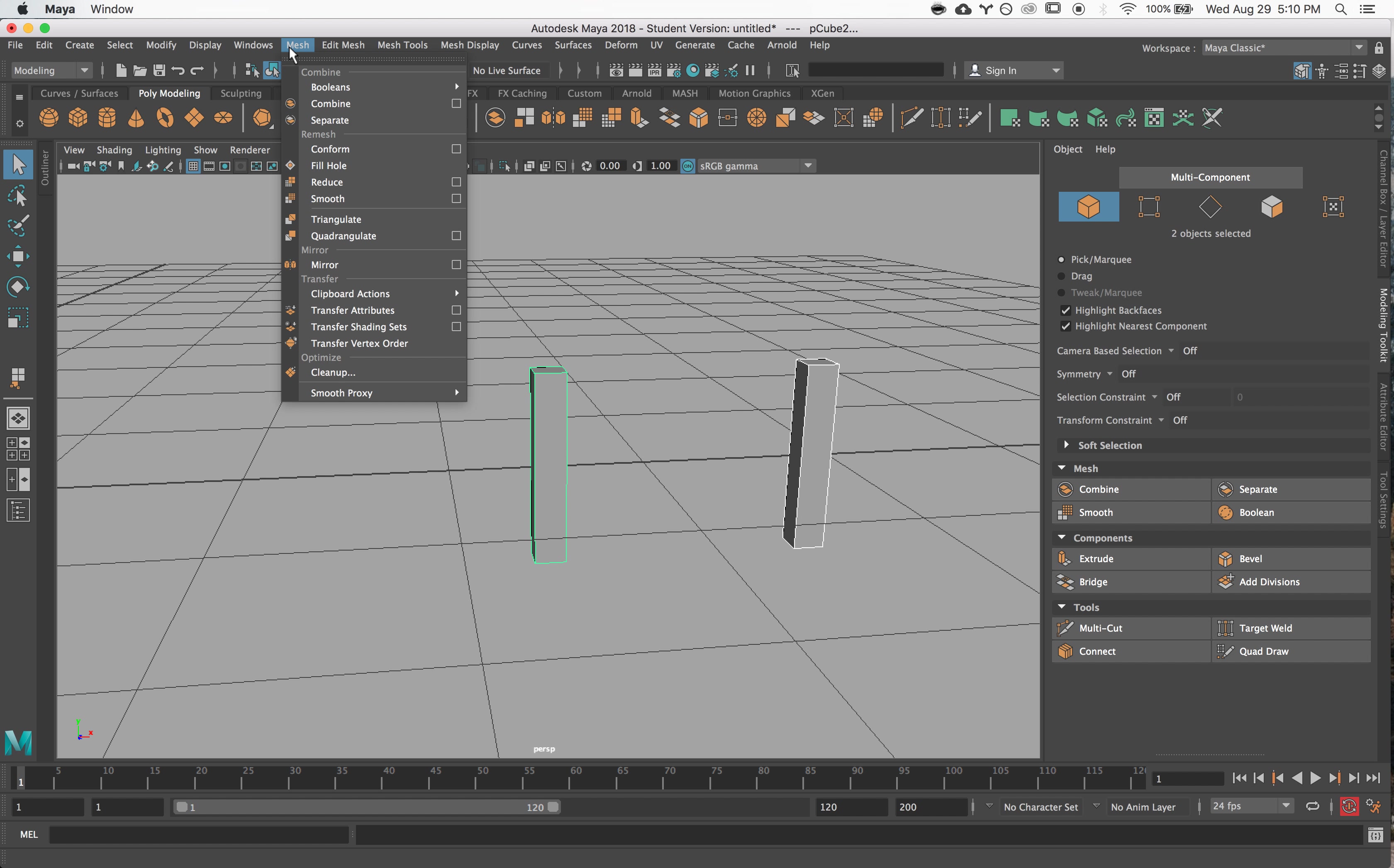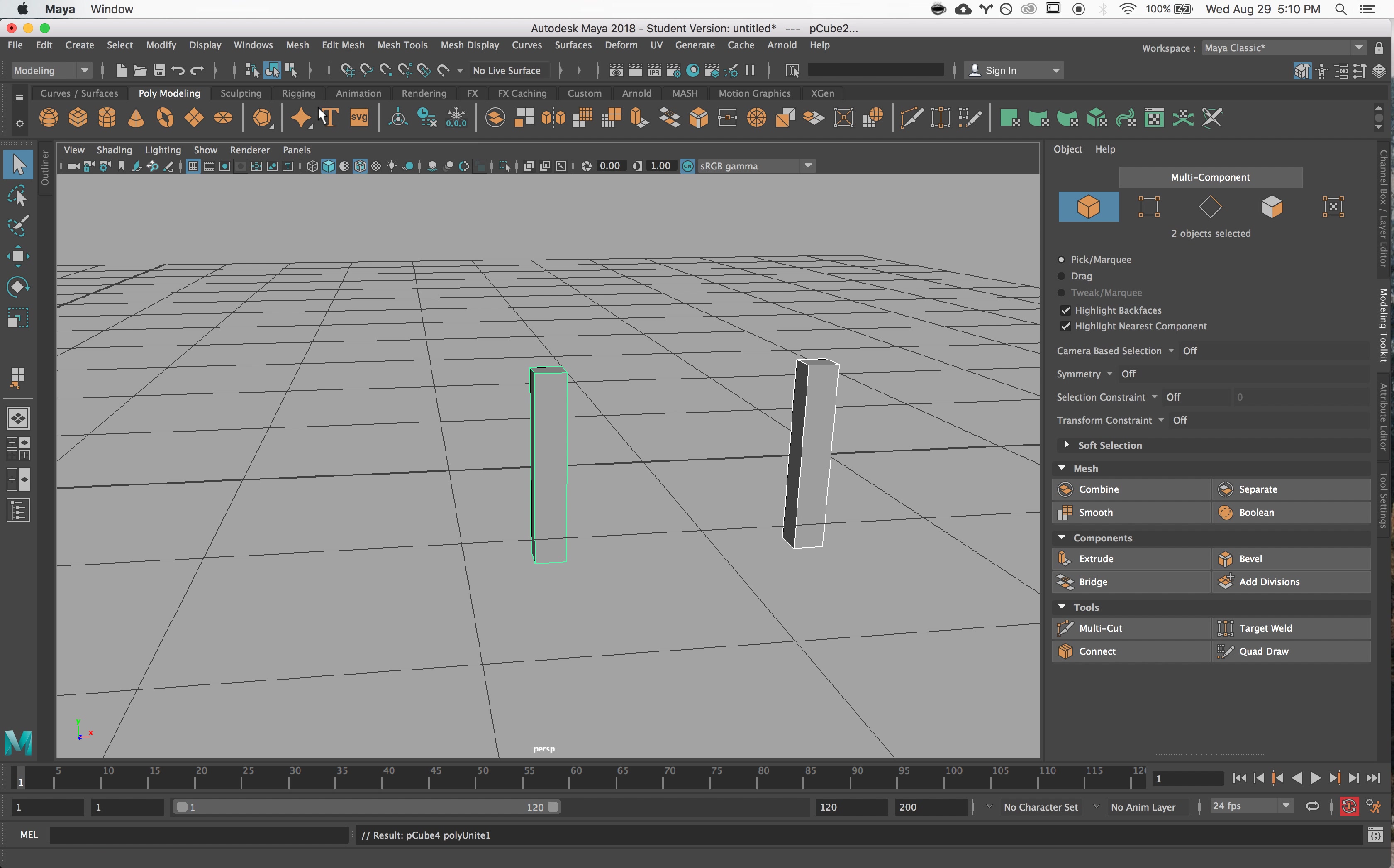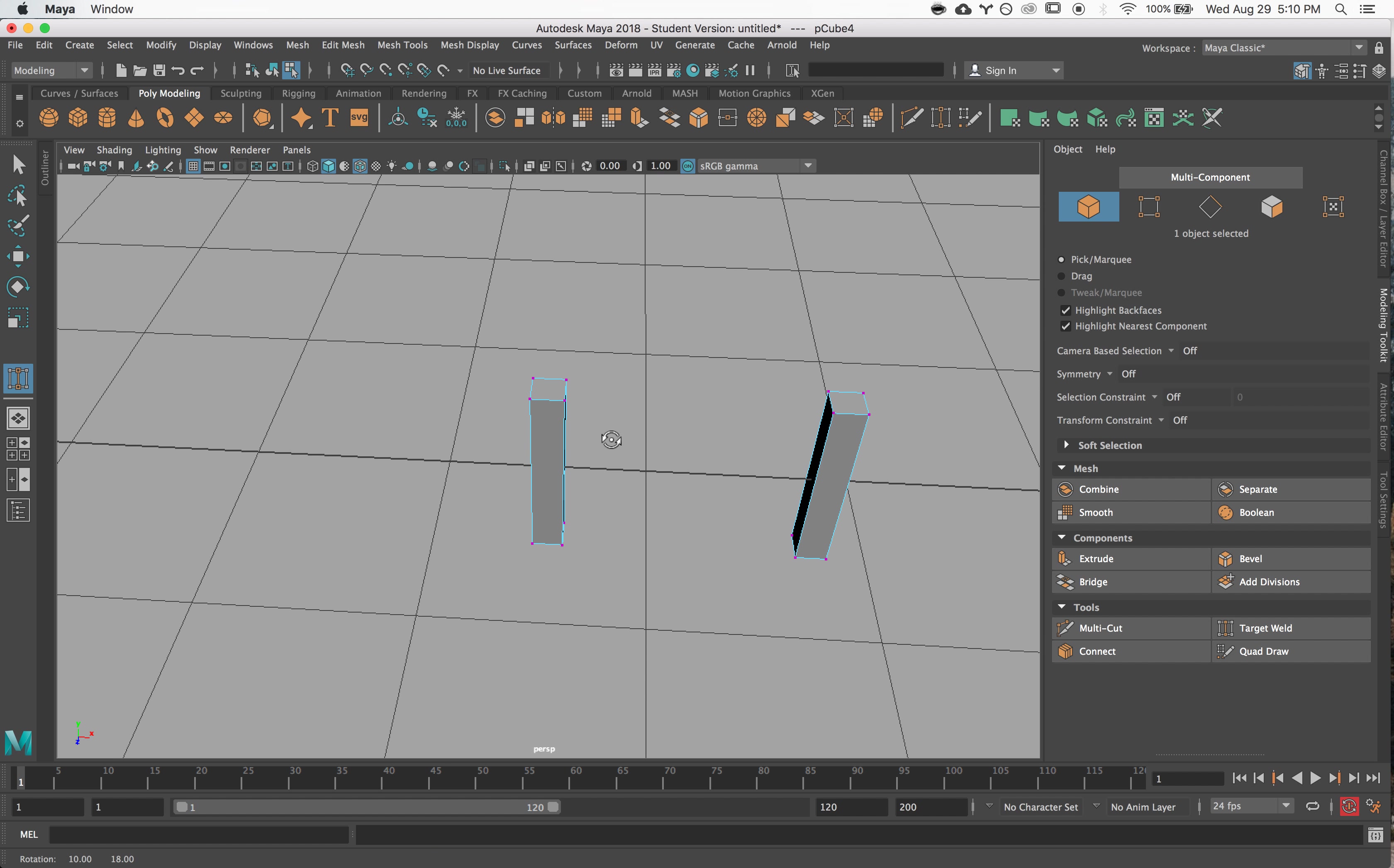So under the mesh menu there's this combine option. Now you'll notice that if I combine them, I can now use tools like target weld to connect things across where before I wouldn't have been able to do that.